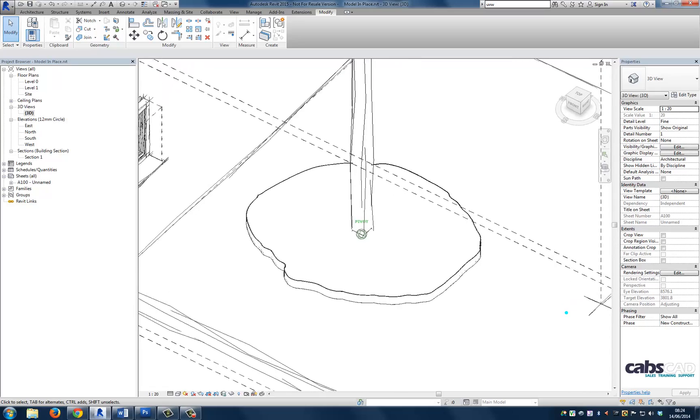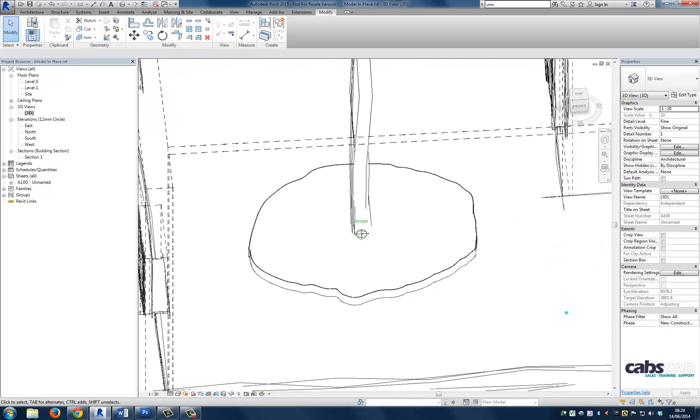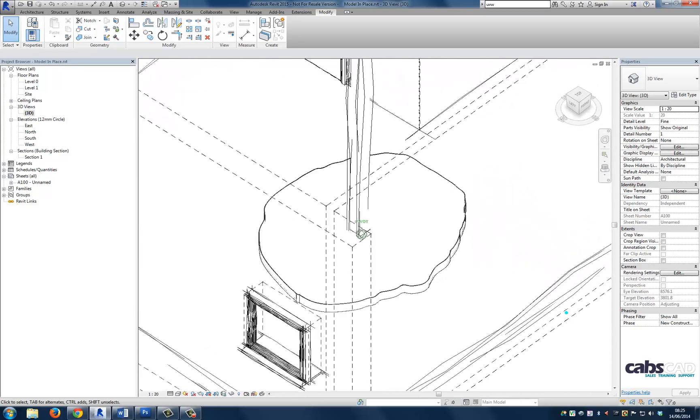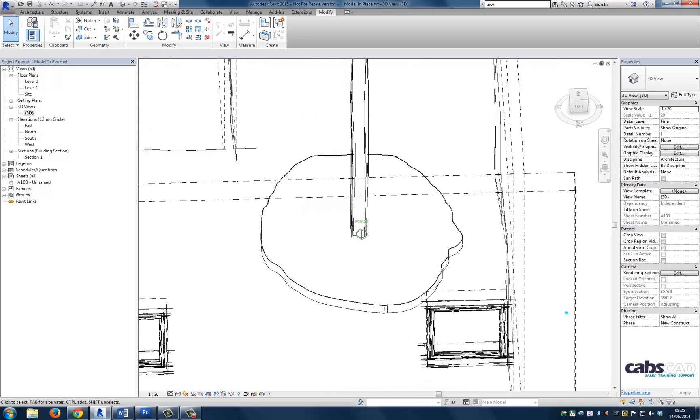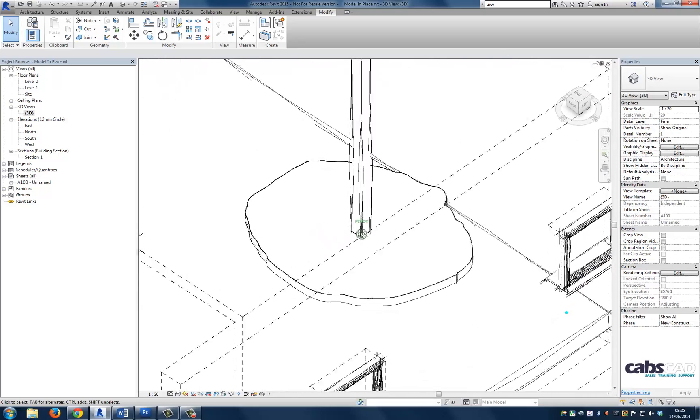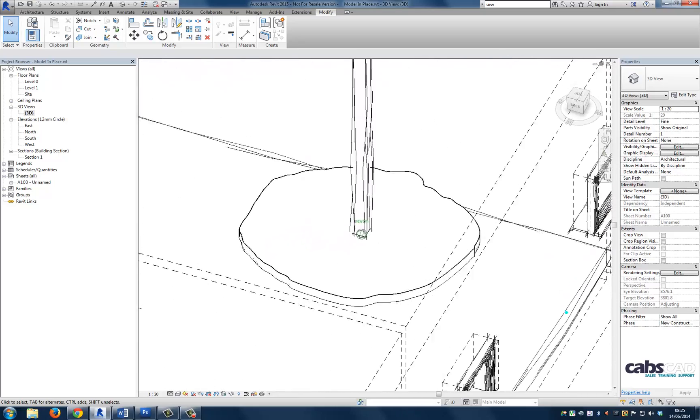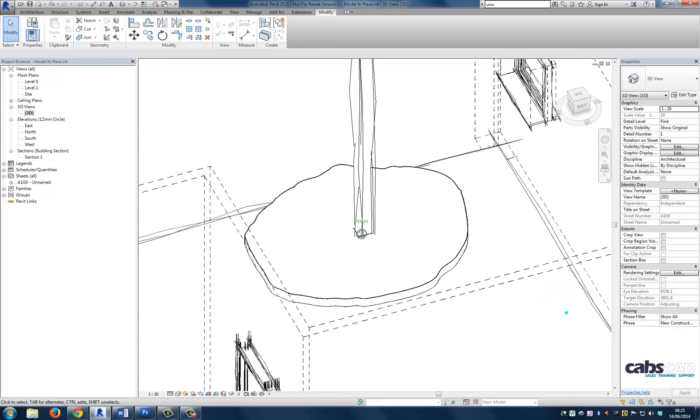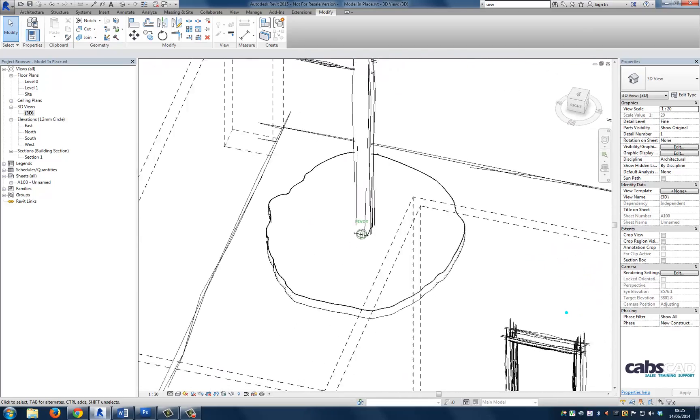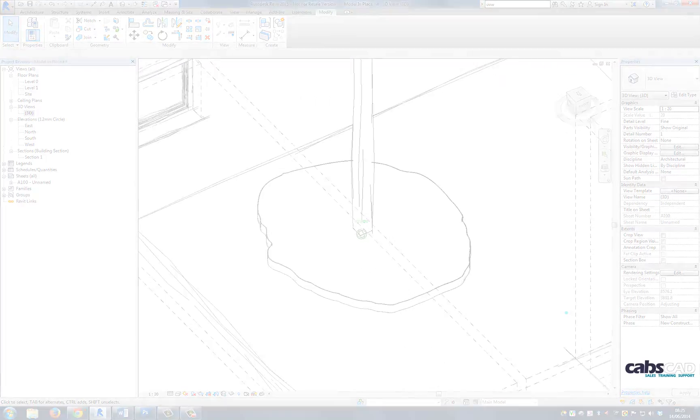So now we are going to focus on creating a bespoke piece of furniture to fit around the column within the project. To reiterate what we have just touched upon, if the piece of furniture were to be used elsewhere in the project or indeed in another project, I would create the furniture using a loadable family. As this is going to be a one off, then the in place family will do just fine.